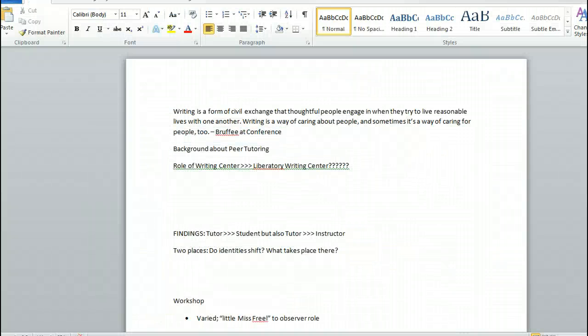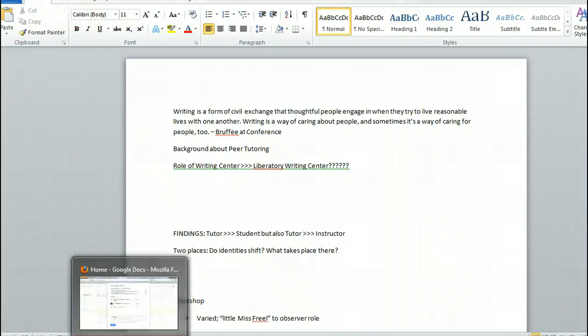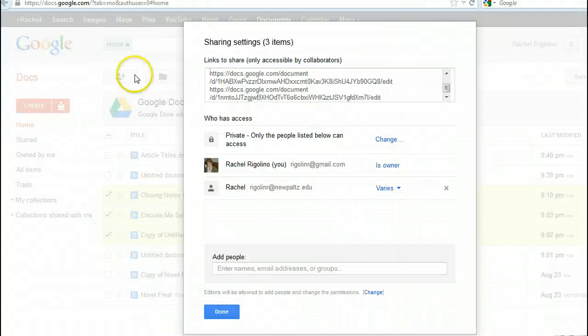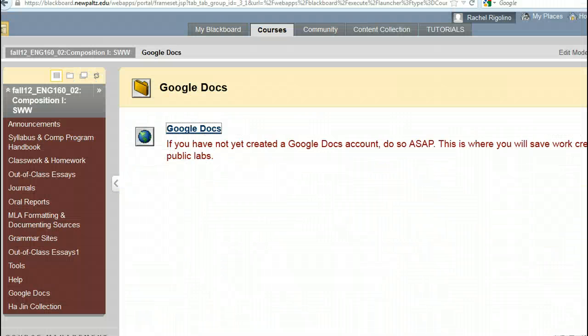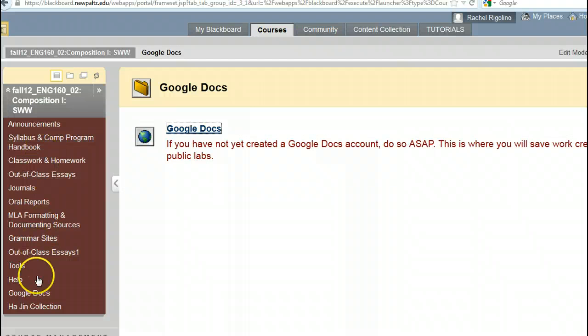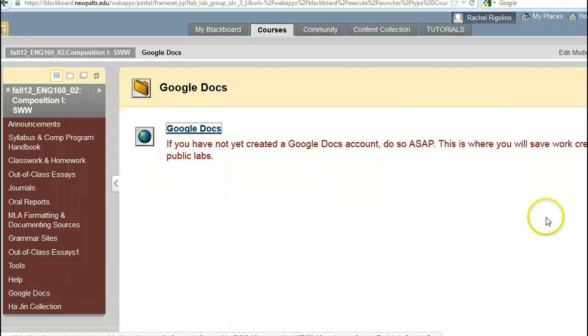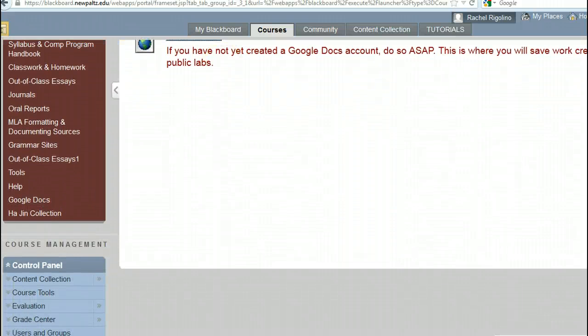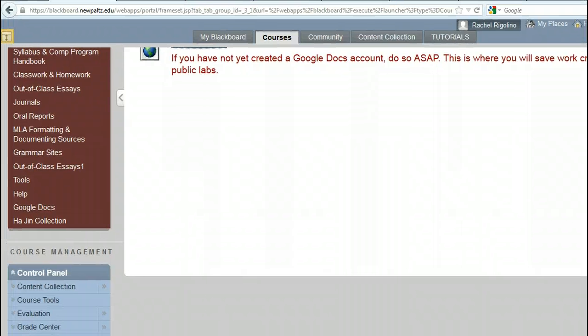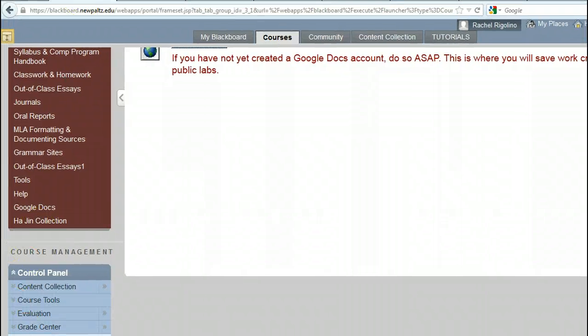All right, well, I hope this has been helpful, and that we'll all get used to using Google Docs. Some people maybe have been using it before. But it looks like it's actually fairly easy. All righty. Thank you.